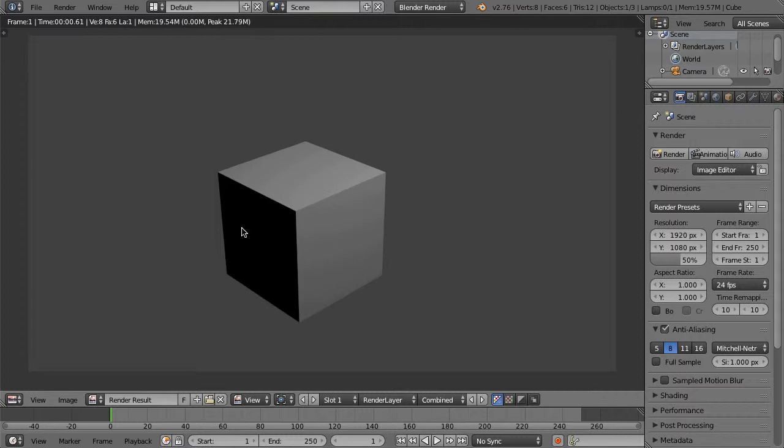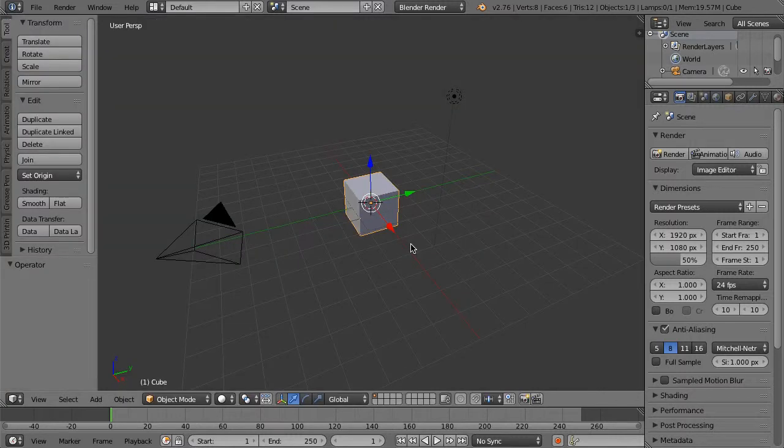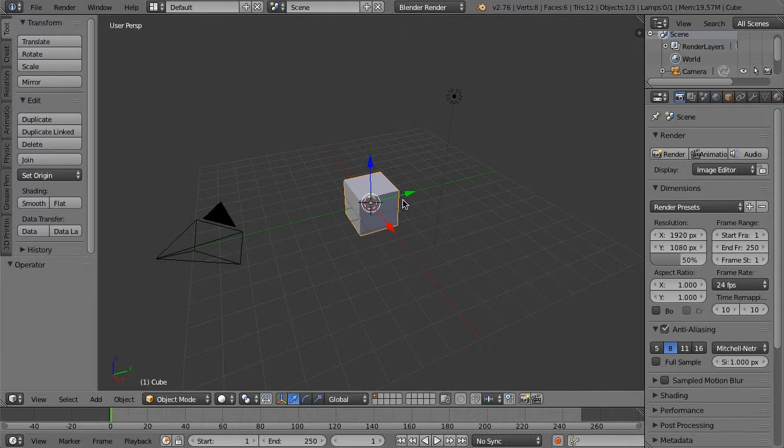You can see we cannot see our lamp up here but we can see its effects on the object itself, and this is the side that has shadow. We'll press Escape to exit.